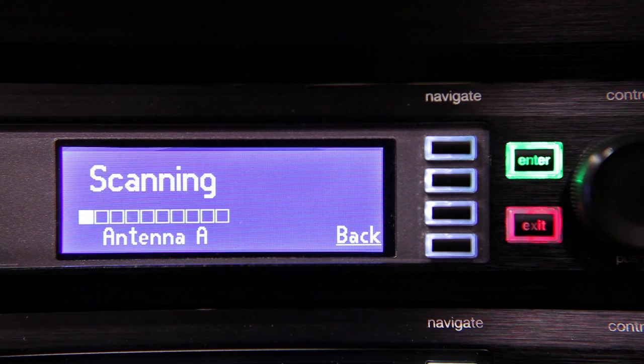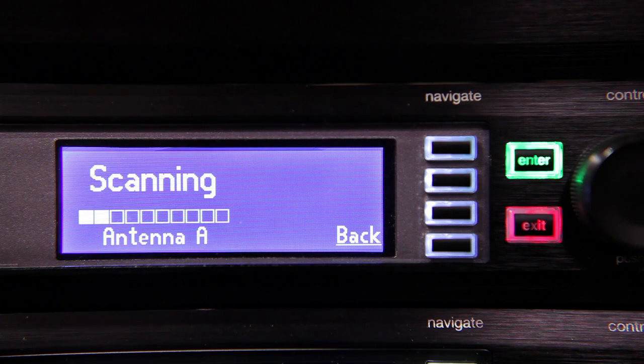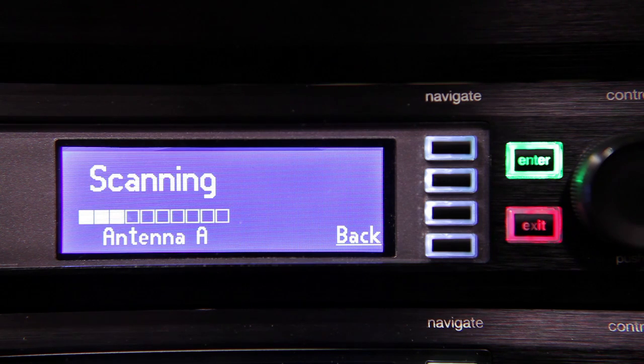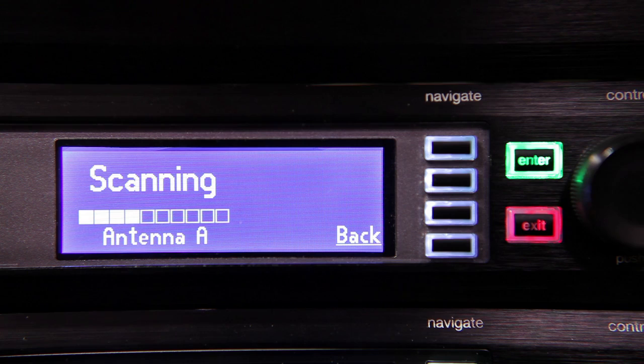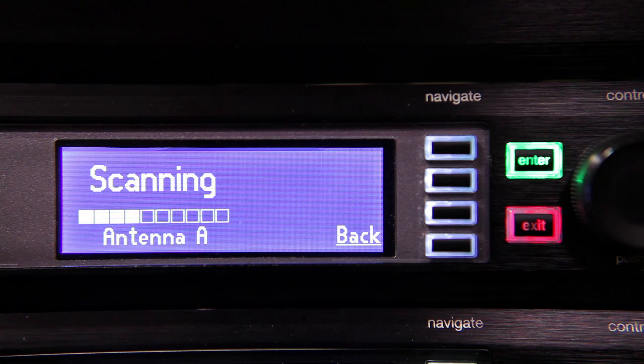Now the Spectrum Manager is scanning the entire available frequency range. It performs one scan using Antenna A and another scan using Antenna B.